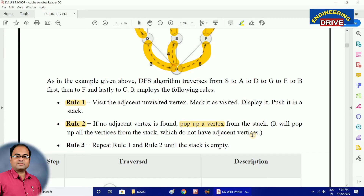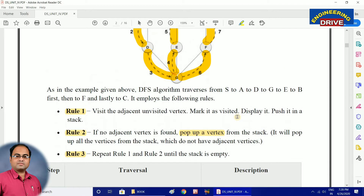Rule number three: repeat rule one and rule two until the stack is empty. So the primary two rules to remember are: if an adjacent unvisited vertex is found, push it into the stack; if no adjacent unvisited vertex is found, pop the vertex from the stack. These are the two rules you should remember.